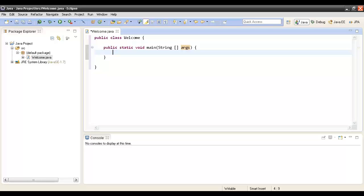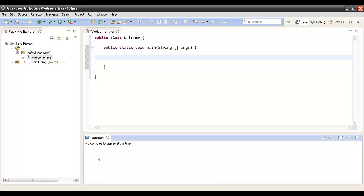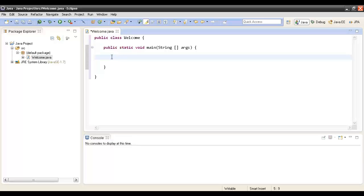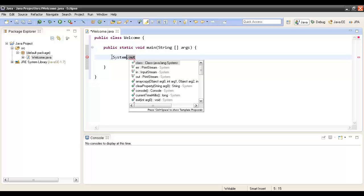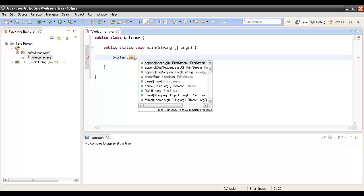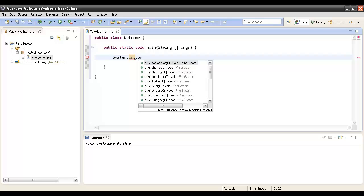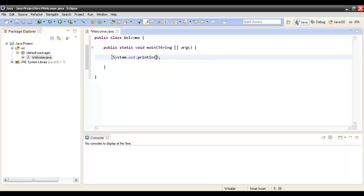Let's write a few statements. We will just write a simple statement to print a line over the console. In order to print a line over the console, we have to create an object, System.out. Now this object out has a method, println, which takes in a string.